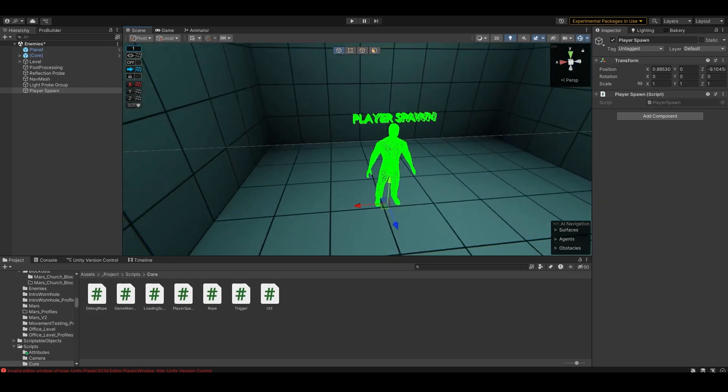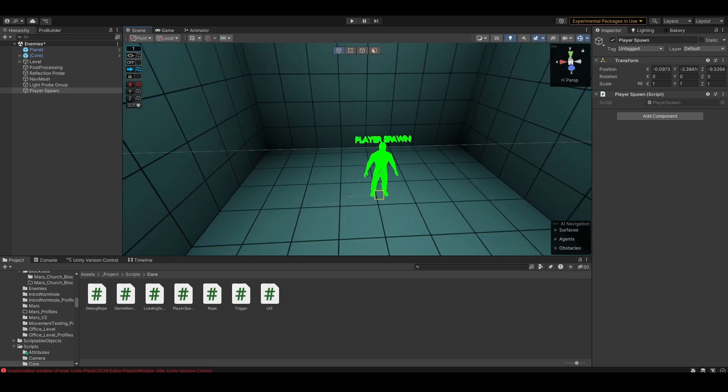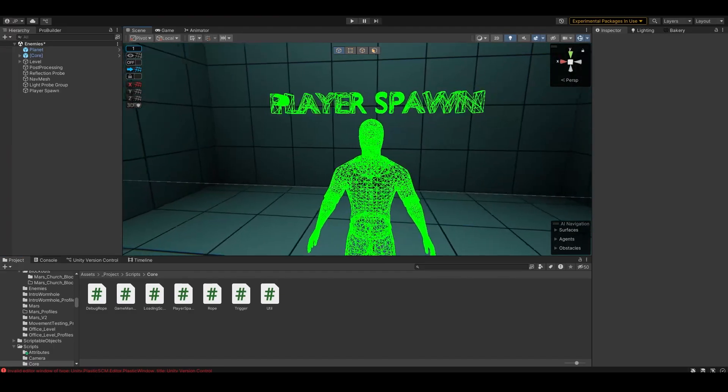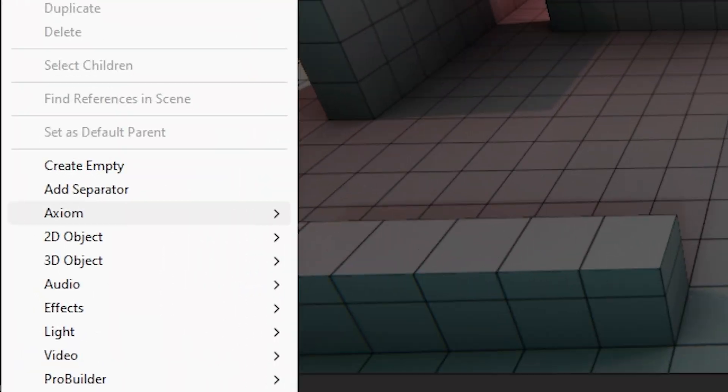But wherever it's placed, the player will spawn. It has rotation and everything, whatever you set up, it will sort out.